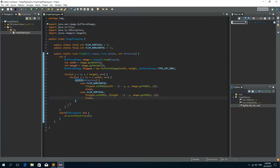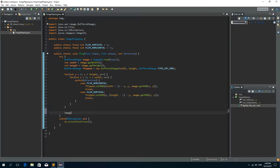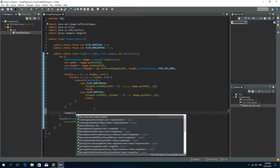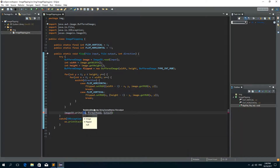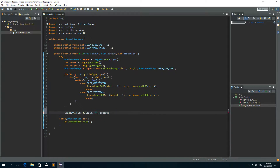Now after these for loops have ended, we need to call ImageIO.write, passing the flipped image, the format as JPEG, and the last parameter is the output file that we are going to write to.